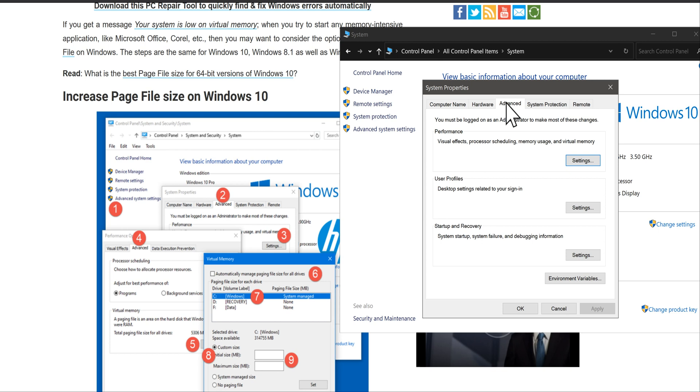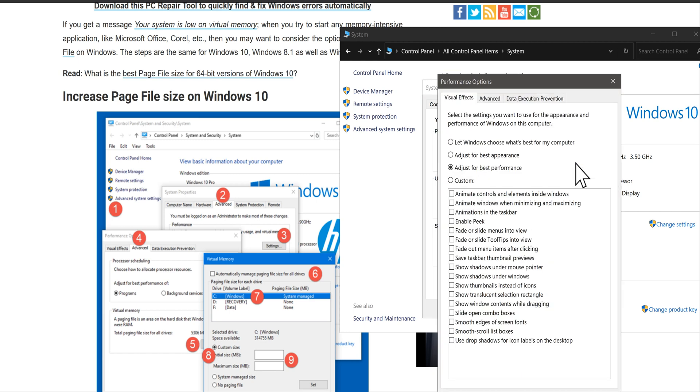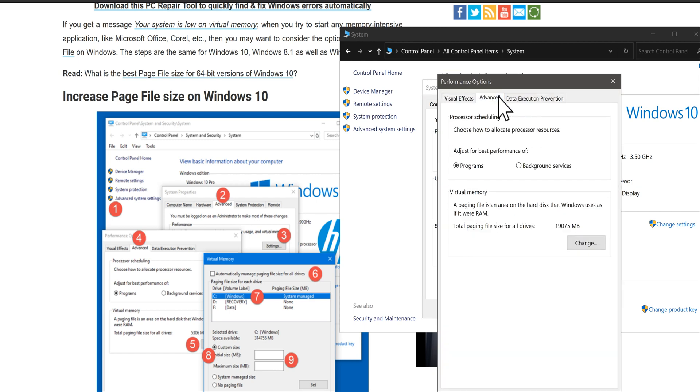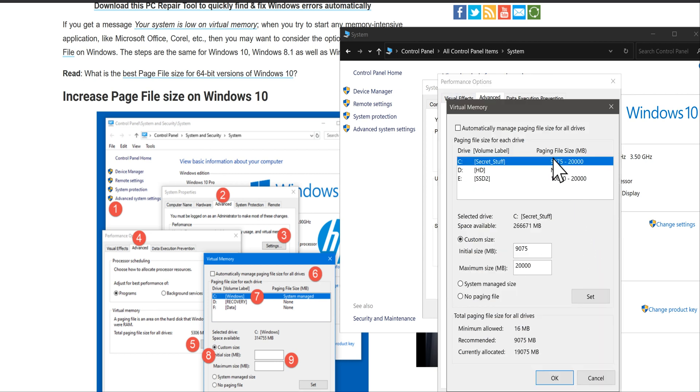Then you're actually going to go to the first one, which is Visual Effects, and then I'll go to Advanced. Notice that, and then I'll go to Virtual Memory. Here's where you change it.